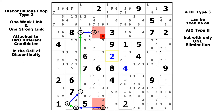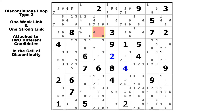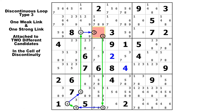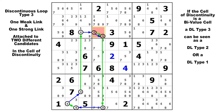Now I'd like to show you one more thing before we go to the examples. Let's imagine that the 1 and the 5 are not in this cell of discontinuity and that it is a bivalue cell containing only the 4 and the 9. So here is our same chain as before, but now that the cell of discontinuity is a bivalue cell, we can make a strong link between the 4 and the 9, or we can make a weak link between the 4 and the 9. So we can think of this as a DL type 2, because the 4 has two strong links attached to it and would therefore be the solution to that cell. Or we can think of it as a DL type 1, with this 9 having two weak links attached to it and we would be able to eliminate it. Because it's a bivalue cell, the 4 would be the only candidate left and would therefore be the solution.